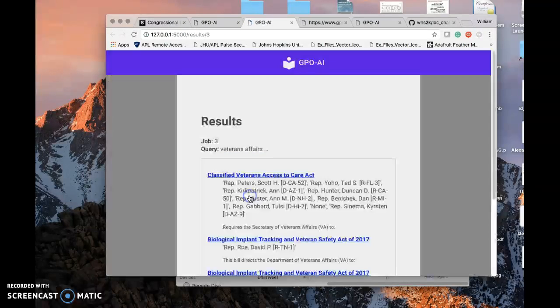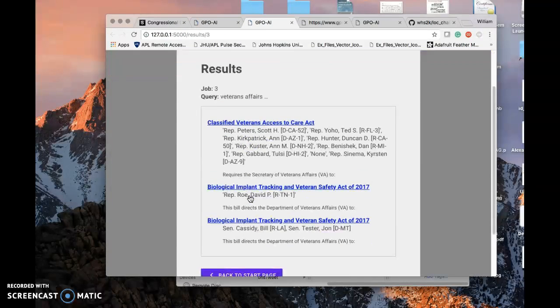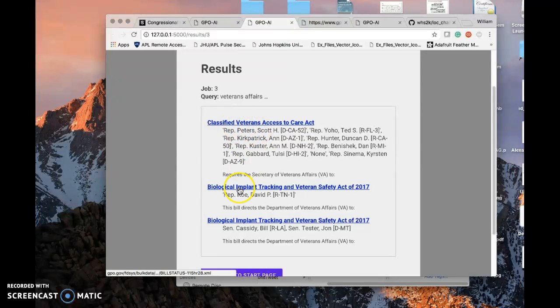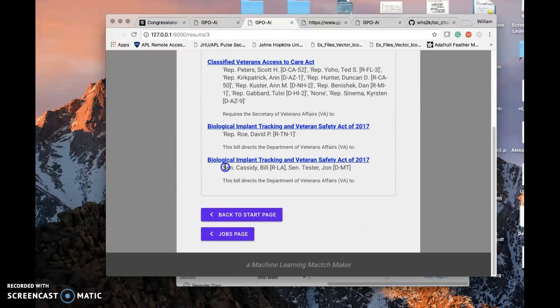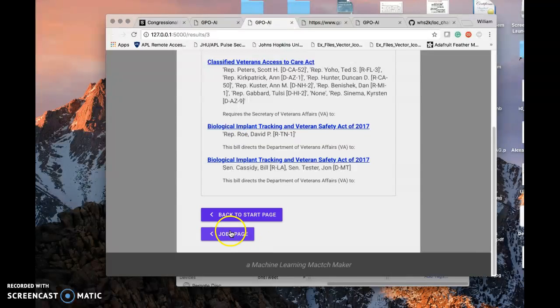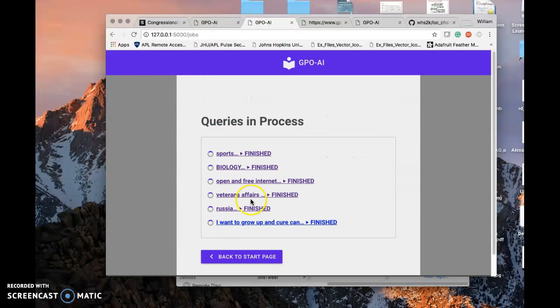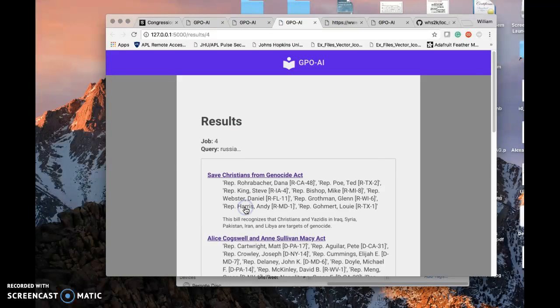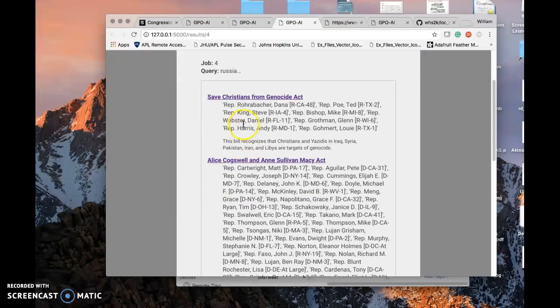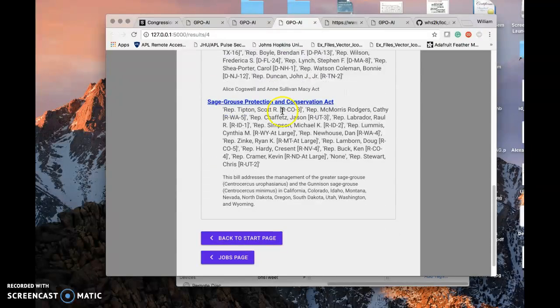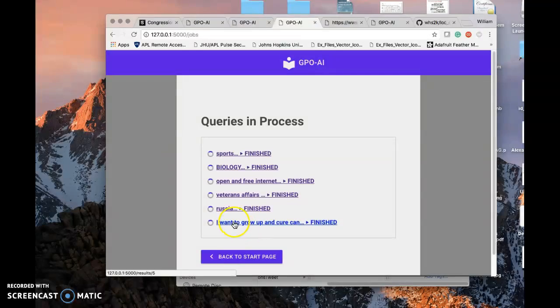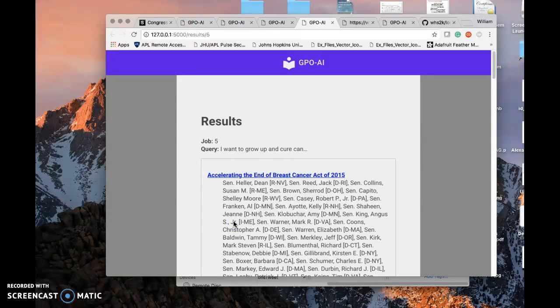So let's go back to our inputs. Veteran Affairs: Classified Veterans Act, Biology Implant Tracking. That's kind of interesting. Bill Cassidy, Rep. Rowe. And let's take a look. Russia: Save Christmas from Genocide. Interesting, that was an interesting one right there. Why don't we see our last one?